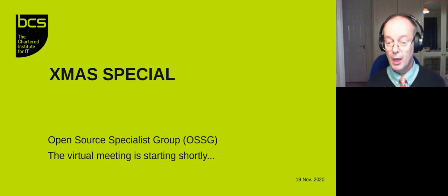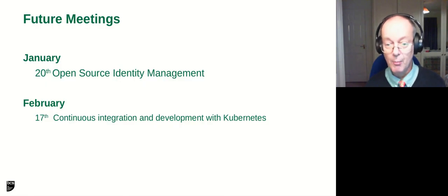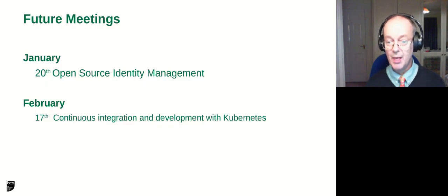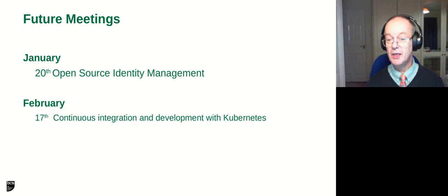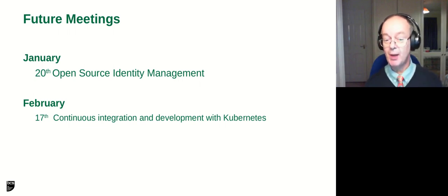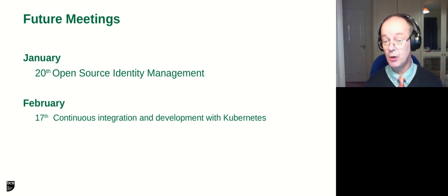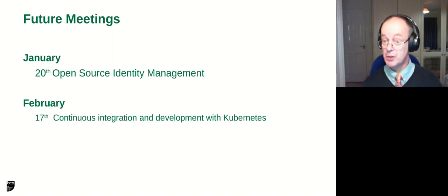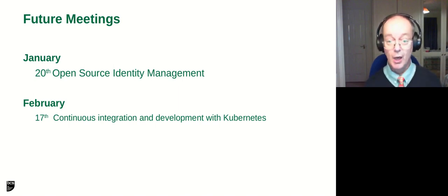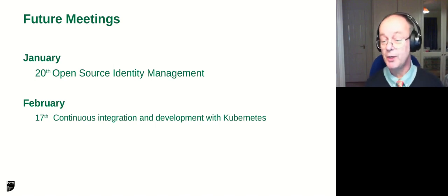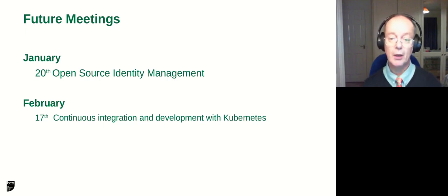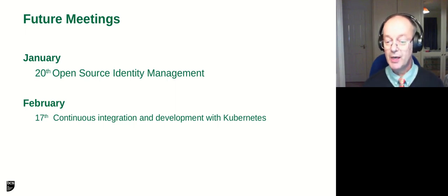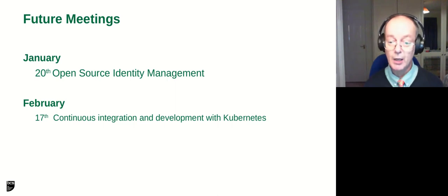We do have more talks coming up. The schedule is Open Source Identity Management in January, and February is to be confirmed. We're hoping in February we'll actually do a meeting on the Google Summer of Code because that will time with the Google Summer of Code coming through, so the continuous integration may not be until March.